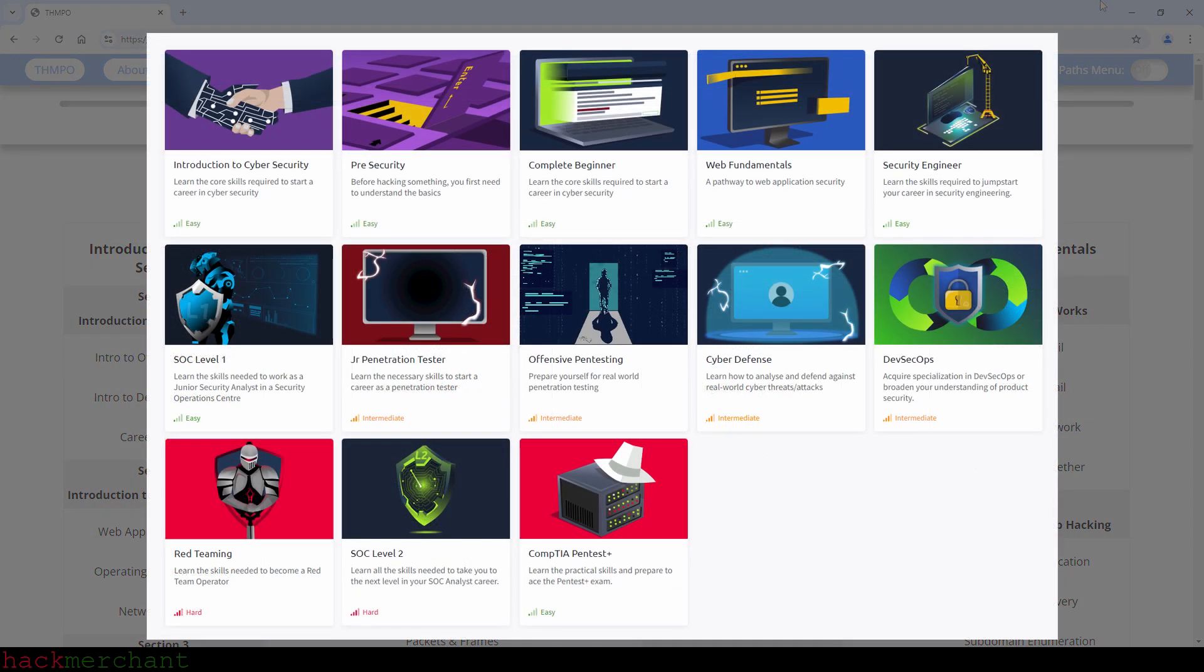Now some of you might not be able to see the complete beginner path while others can. I've already talked about why in last year's version of the video you're watching right now, so I won't talk about it, but I will leave a link to that video in the description below this video. So if you're curious about why you can't see the complete beginner path, go watch that video.